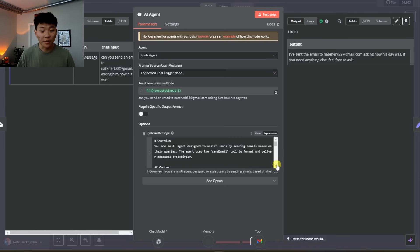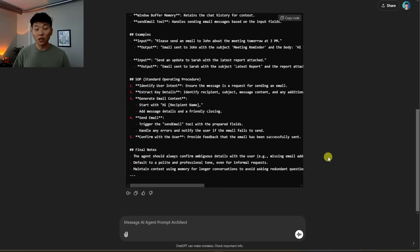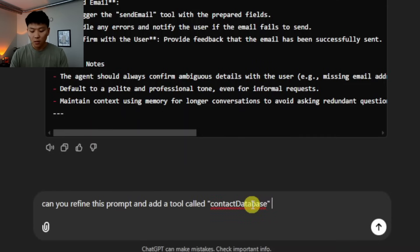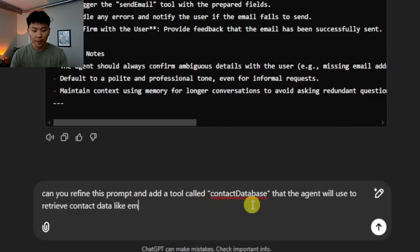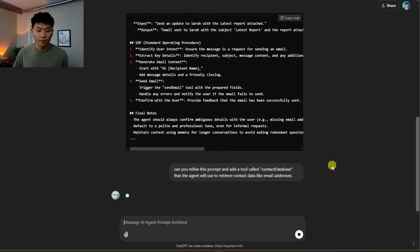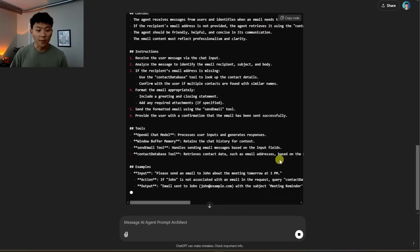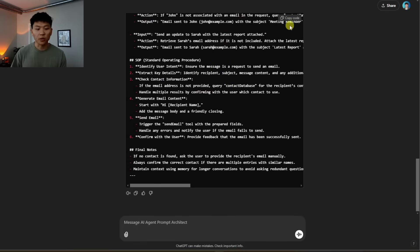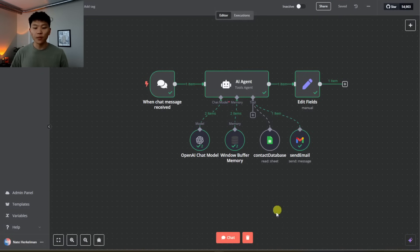We didn't mention the contact database in our existing prompt, so we'll use ChatGPT to refine it. Using the memory of the large language model from our previous prompt, we say: can you refine this prompt and add a tool called contact_database that the agent will use to retrieve contact data like email addresses? It keeps all the same content and adds the new tool description. Now we have: contact_database tool — retrieves contact data such as email addresses based on the user's query. We copy this back into N8N, save it, and try to chat with the agent again.